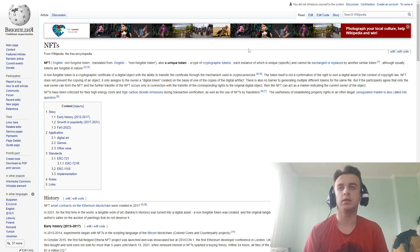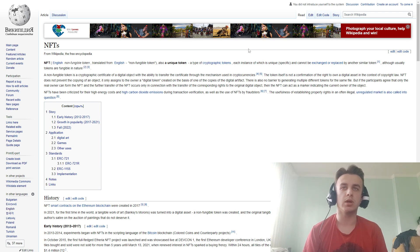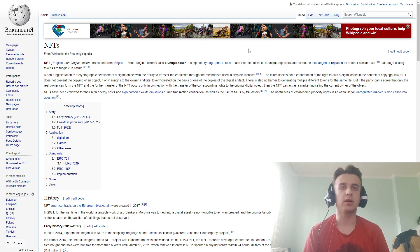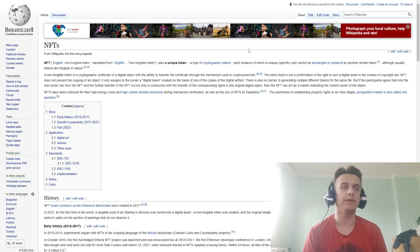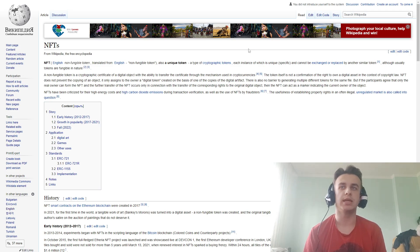NFT doesn't prevent copying of the object. It's only linked to the original digital token created on the basis of one of the copies of the digital artifact. There is also no barrier — no general rule against different tokens for the same item — but if the parties agree that only the real owner can form the NFT.